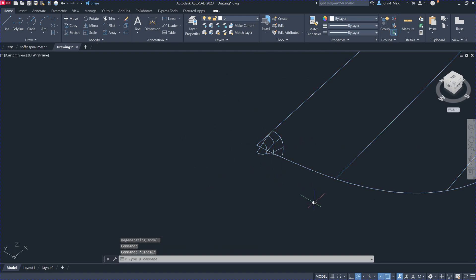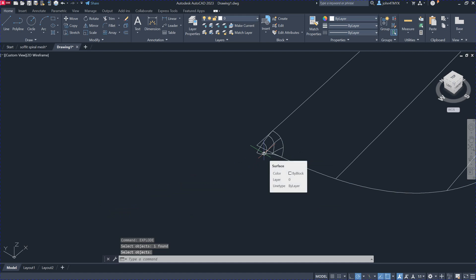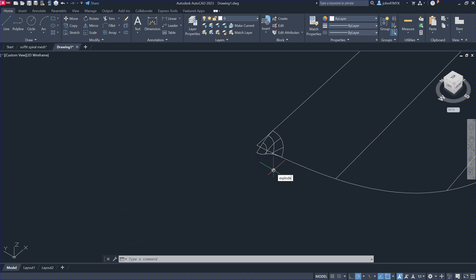We can just separate the two surfaces using the command Explode inside AutoCAD. So it's Explode, and then begin to select this one here. It doesn't work here — just move in here. Explode here.